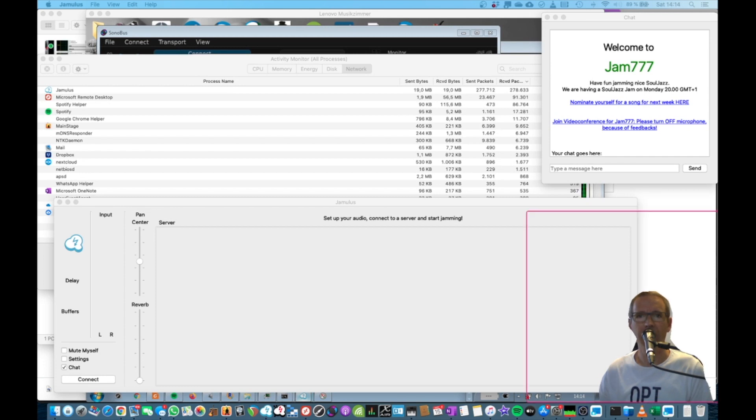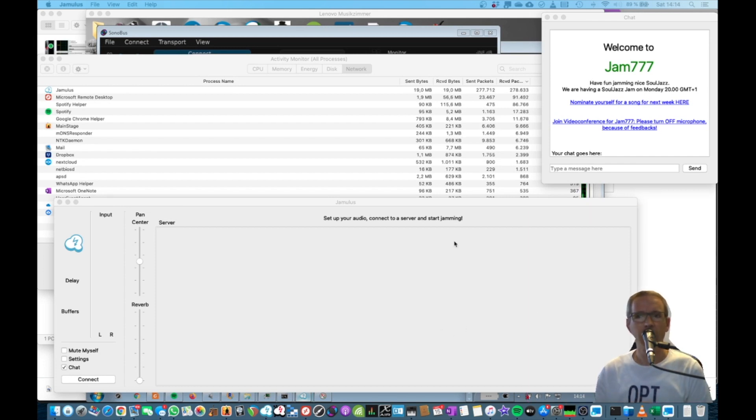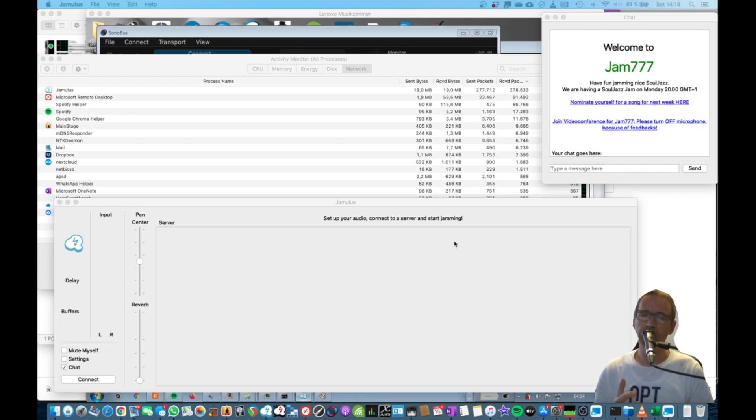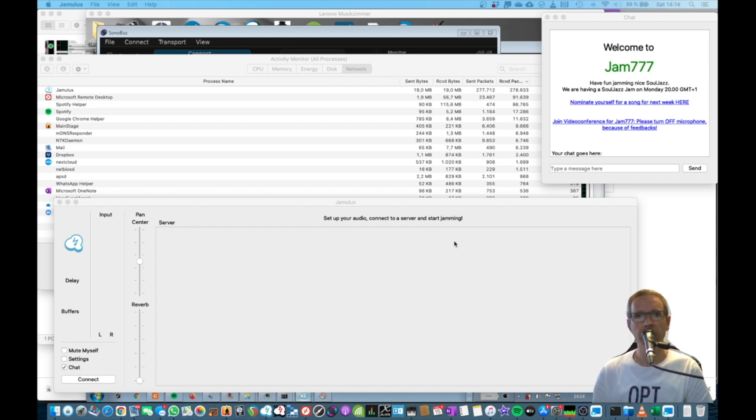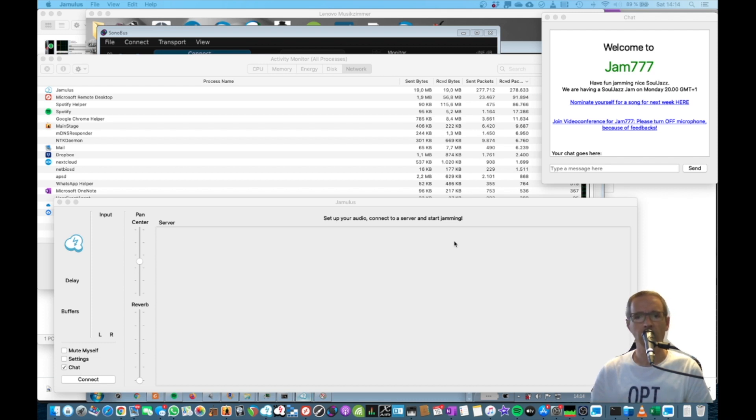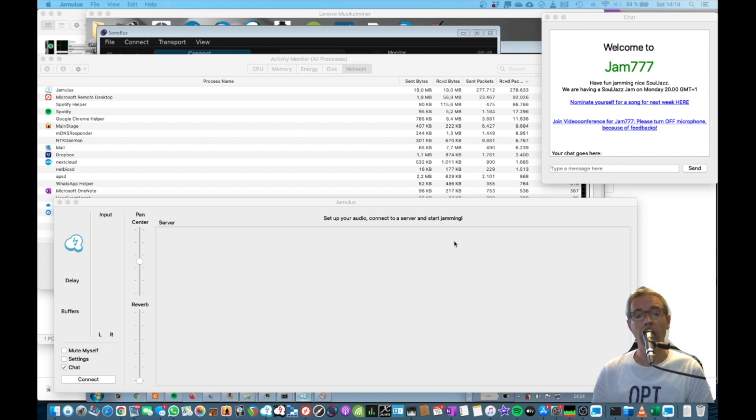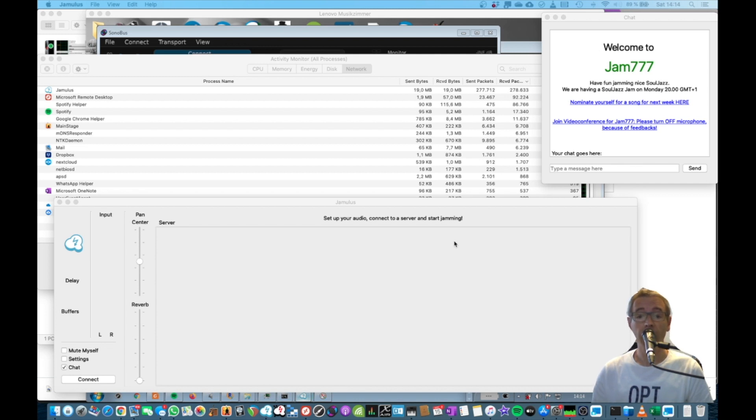Hey folks, how are you doing? Today we're going to discuss when to use Jamulus and when to use maybe JamKazam and when to use Sonobus. These are the three dominant online jamming platforms available at the moment in 2021. Sonobus is fairly new and it works different from Jamulus. So when do you use which software?